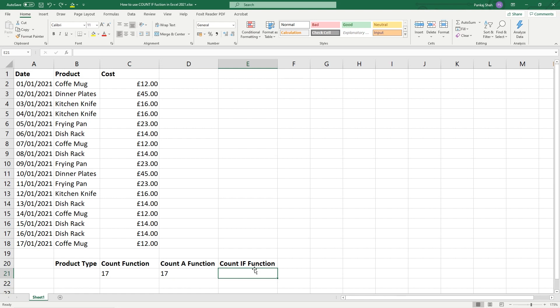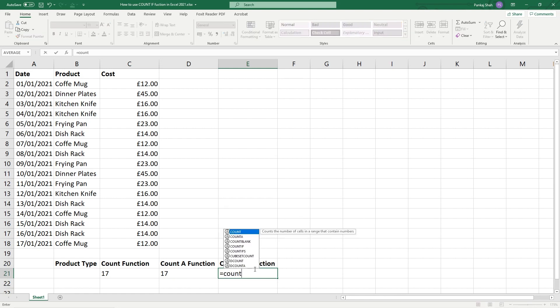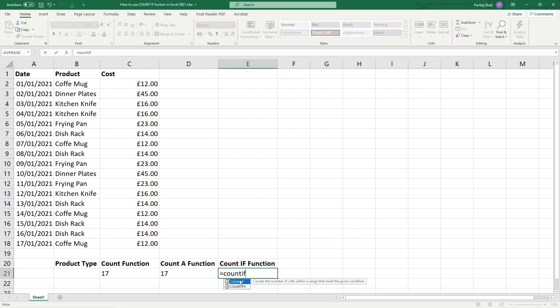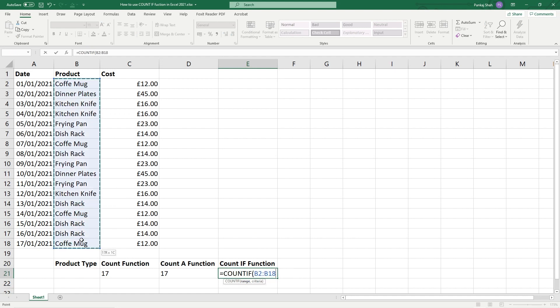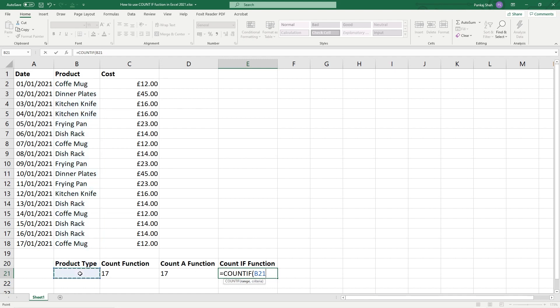So if we type in equals COUNT IF and then double click, it's asking us for a range first. So the range will be the product name here - this is going to be the range. And the criteria, I've left a blank cell here, so it's going to be type.